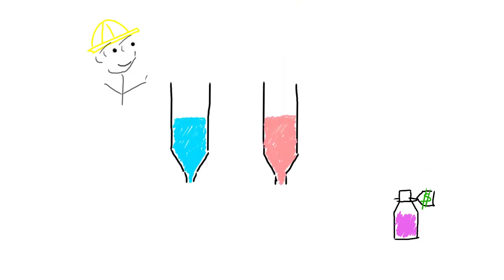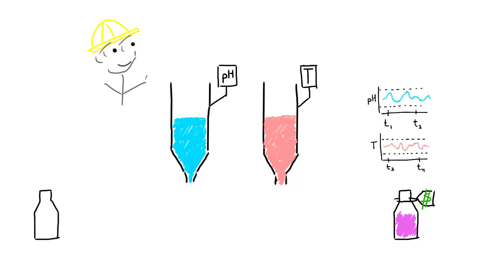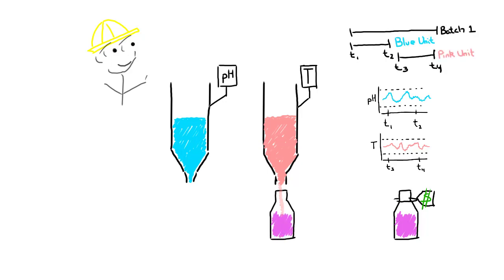Critical process data like pH and temperature of your reactors are already being collected to PI tags, and start and end times of your batch processes are stored in event frames or the batch database.